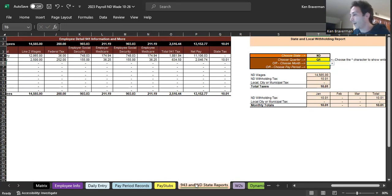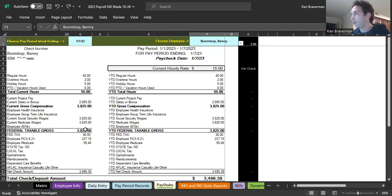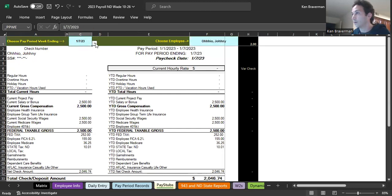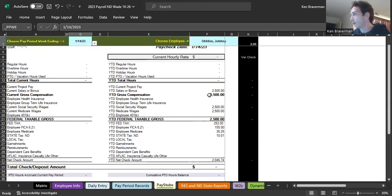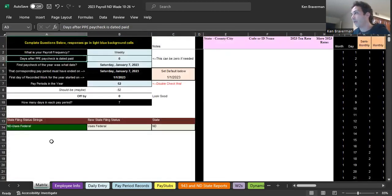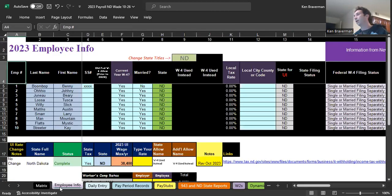It also has North Dakota state reports by quarter. It's got pay stubs in here. So we click on the pay stub, you just change the employee name or change the pay period date, and the pay stubs just automatically change. They keep year-to-date totals over here. Everything works really, really seamlessly.